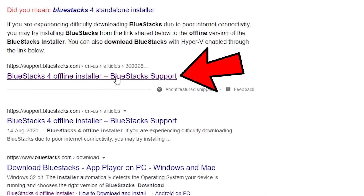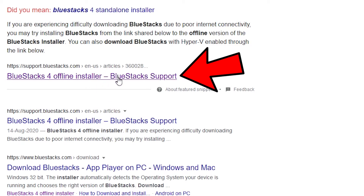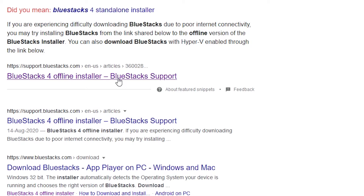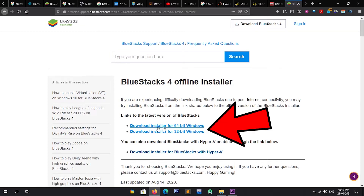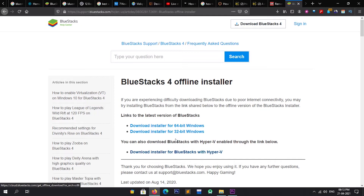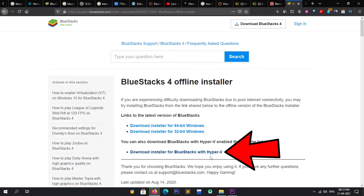You're probably wondering why we are downloading the offline installer. The advantage of the standalone installer is that once you have downloaded it, you don't have to download it again and again — you can simply install BlueStacks without an internet connection. From here you can download BlueStacks according to your system, like 64-bit or 32-bit. You can also download the BlueStacks with Hyper-V version if you want.